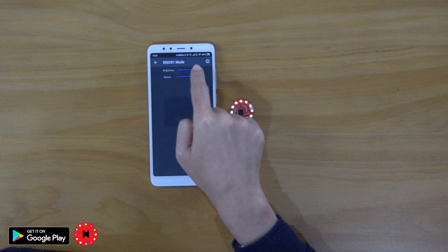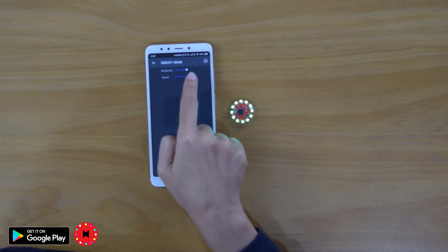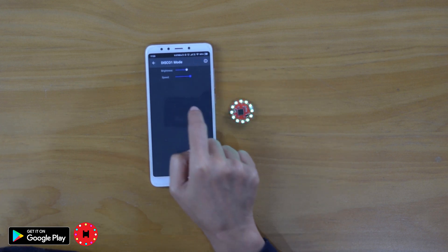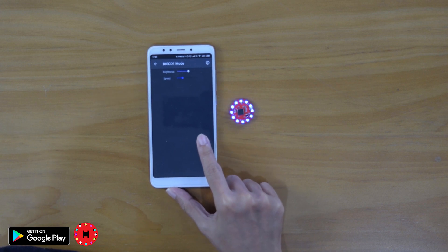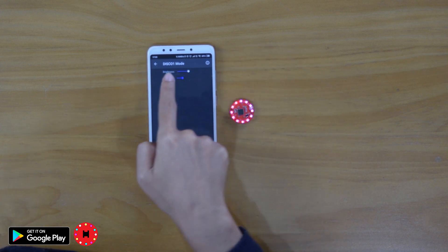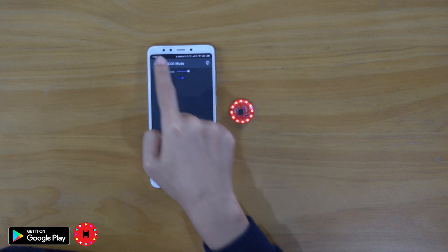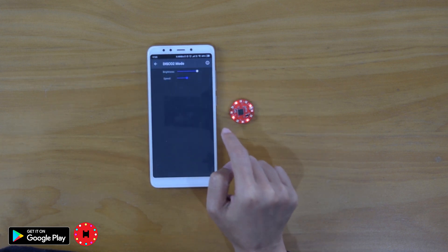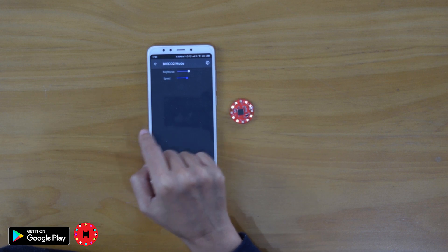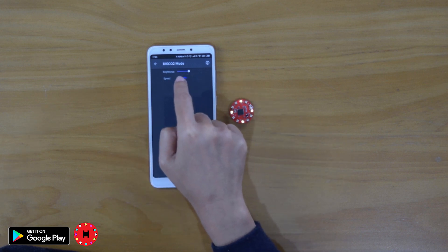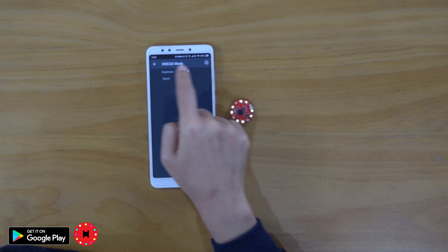Disco 1 mode is only for you to change the brightness and also the speed. For the disco mode, you don't need to change any color because the color will change automatically. Same with disco mode 2. You can just change the brightness and also the speed.